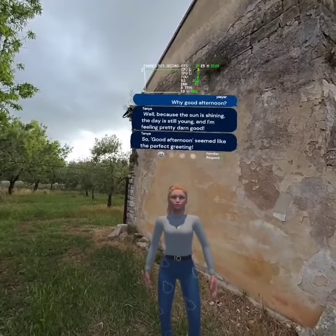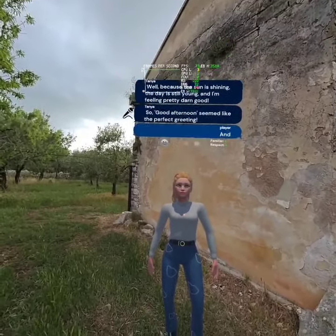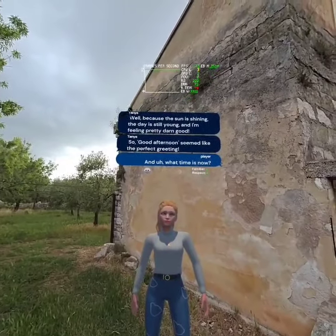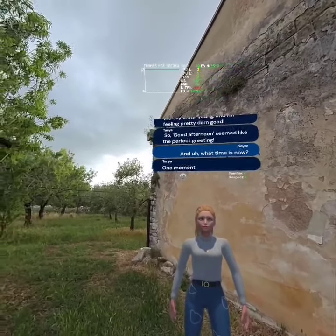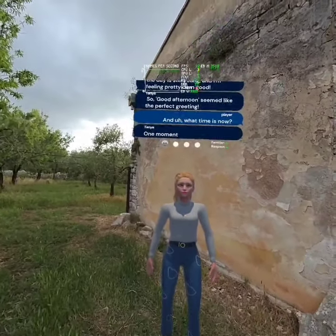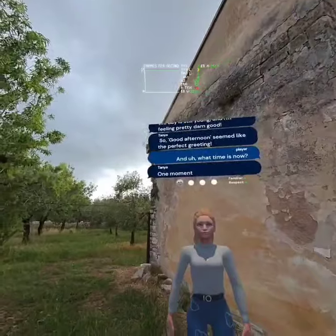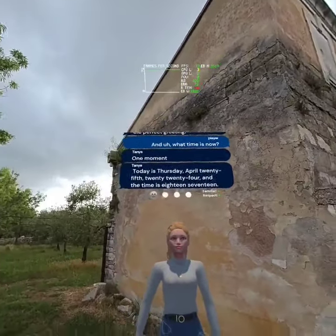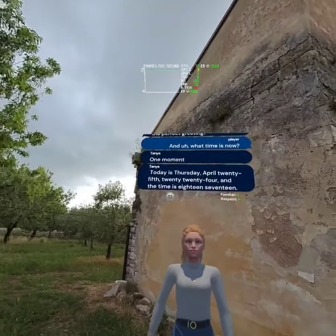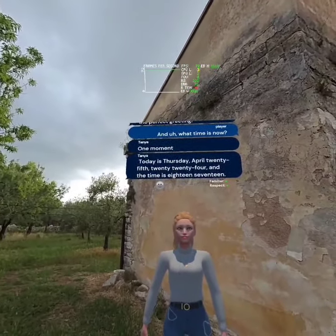And what time is it now? One moment. Today is Thursday, April 25th, 2024, and the time is 18:17.